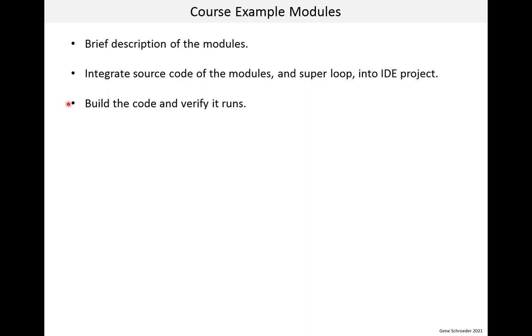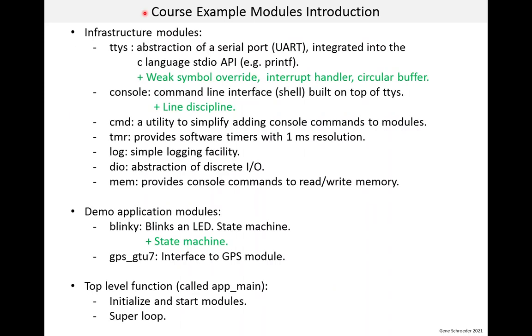Following this lesson, there is a series of lessons that looks at each of these example modules one at a time. On this slide, I list the course example modules. I will briefly go through them and describe what they do. For some modules, I list in green text some technical things about the implementation that I think would be important to learn about.